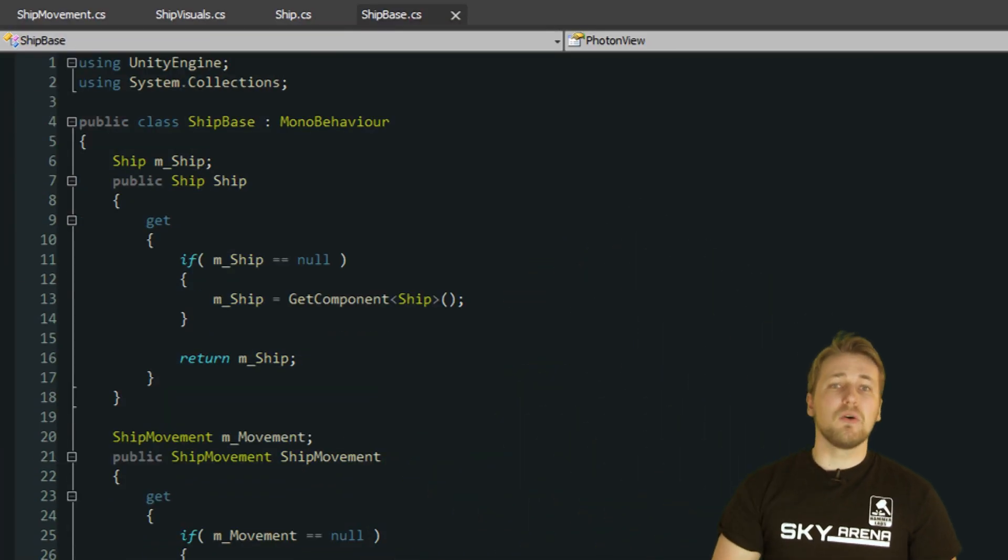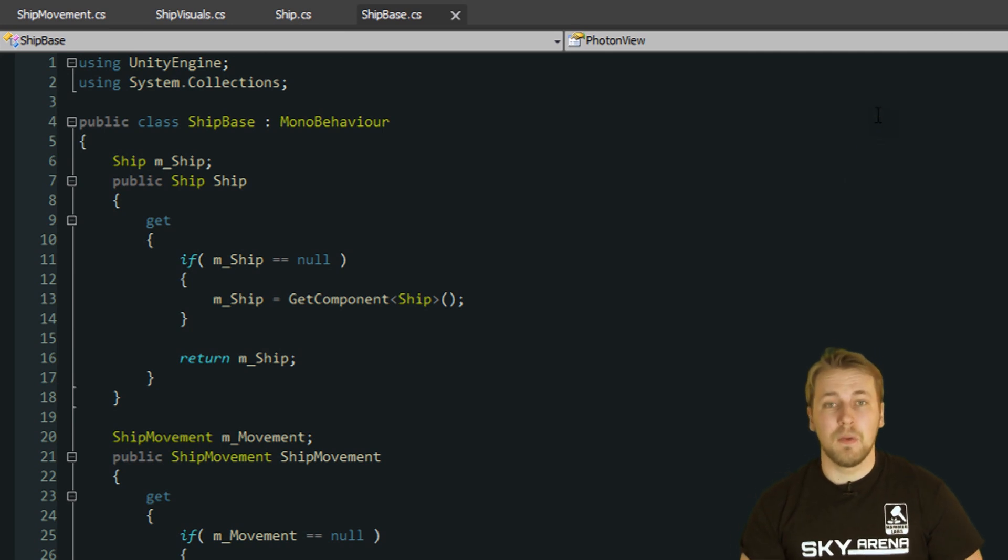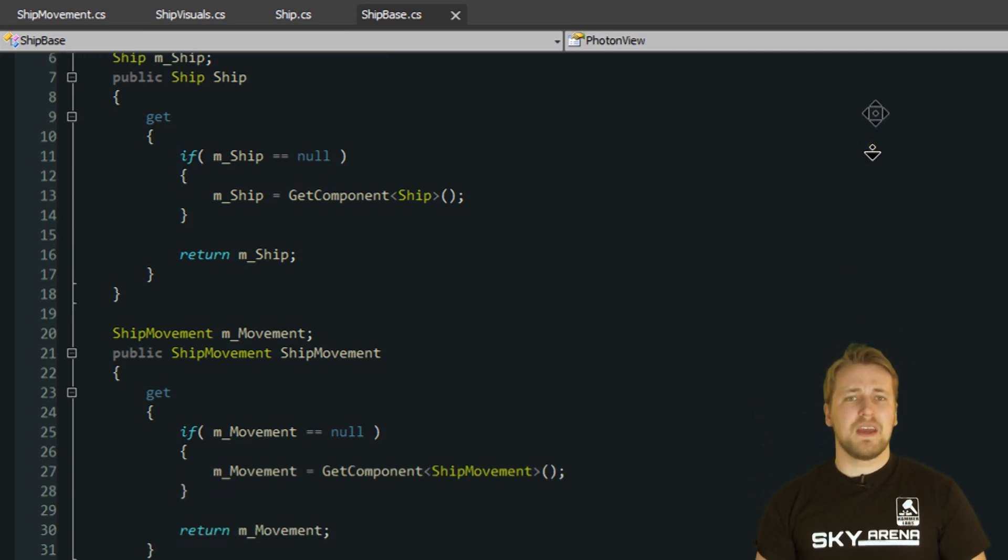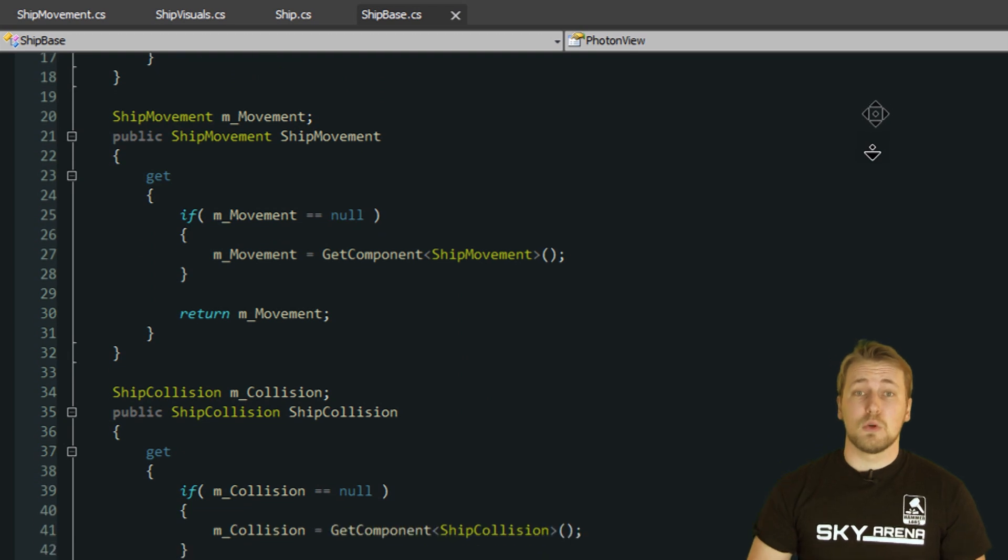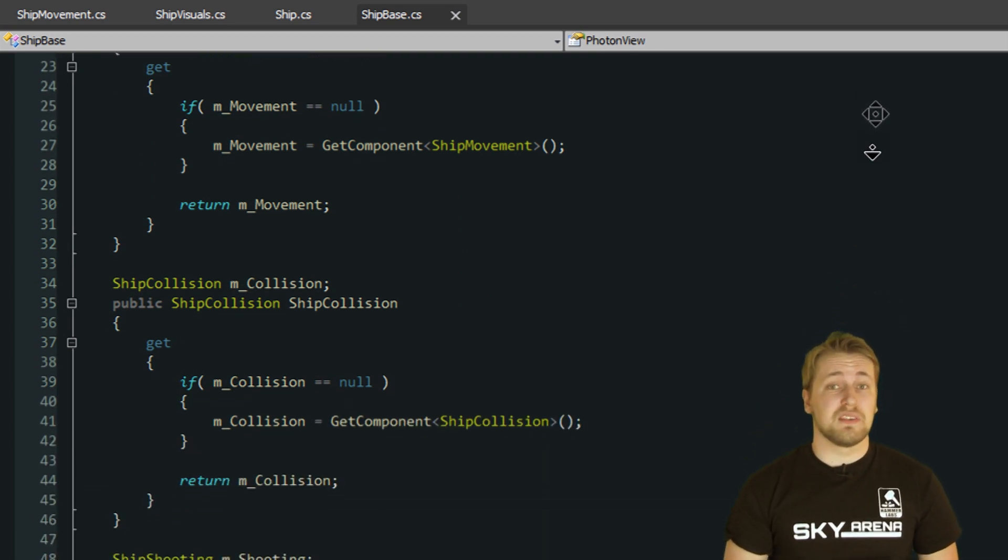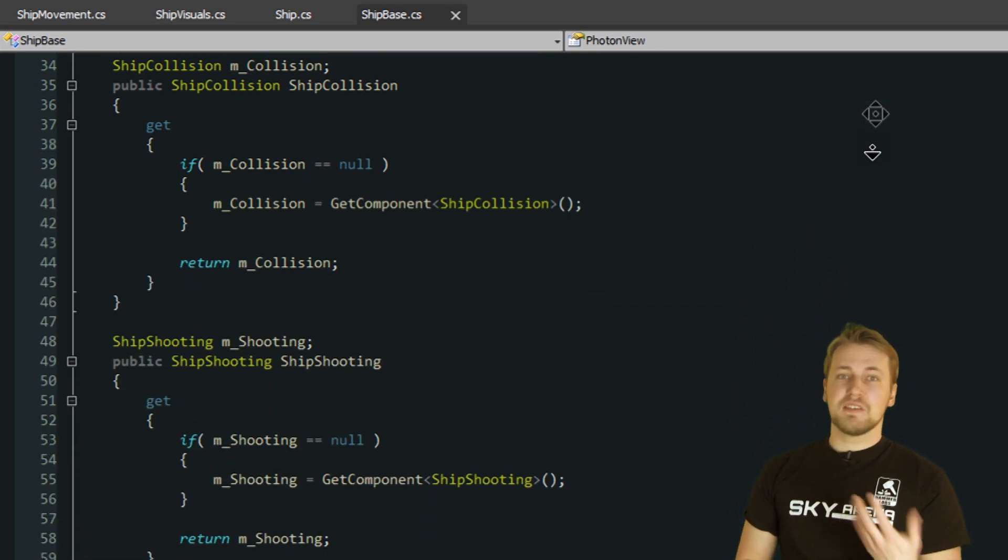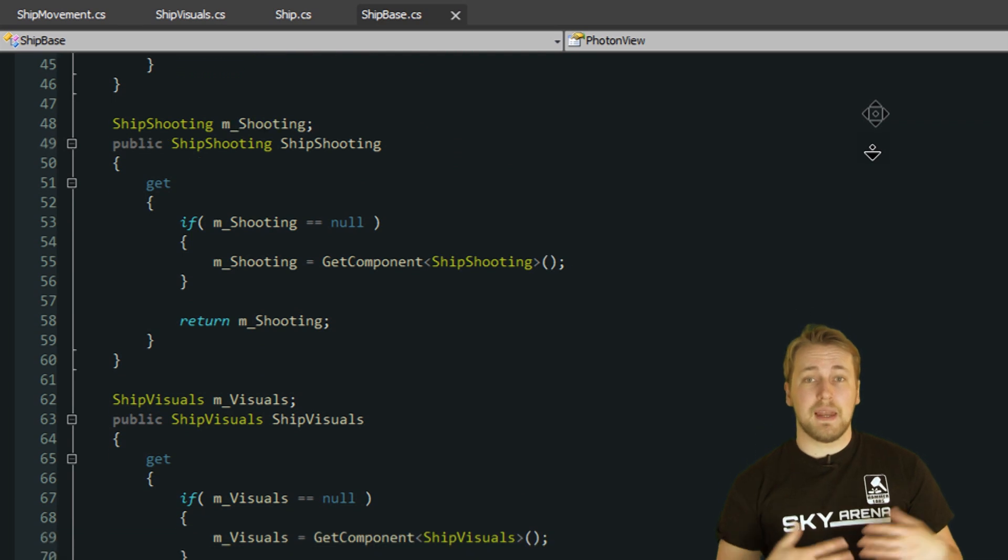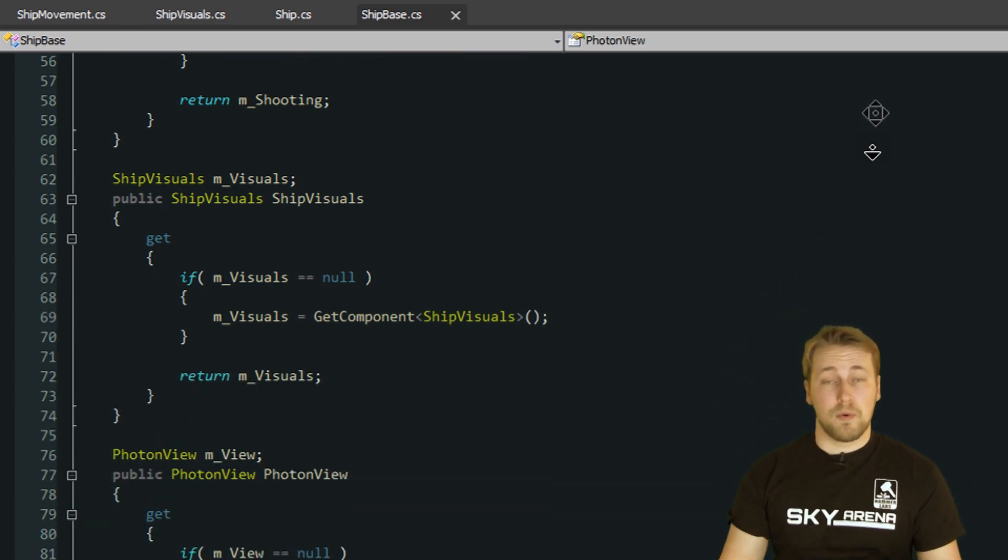Since all of these components are referencing each other all the time, I made my life a little bit easier by creating the superclass ShipBase, which all these components inherit from. ShipBase just defines all the cross-references so I can access each ship related component through a property.